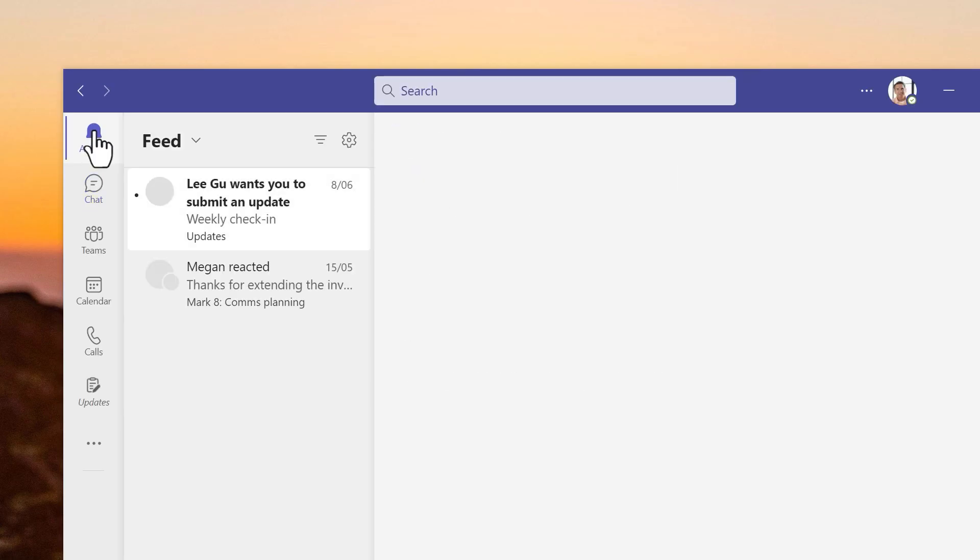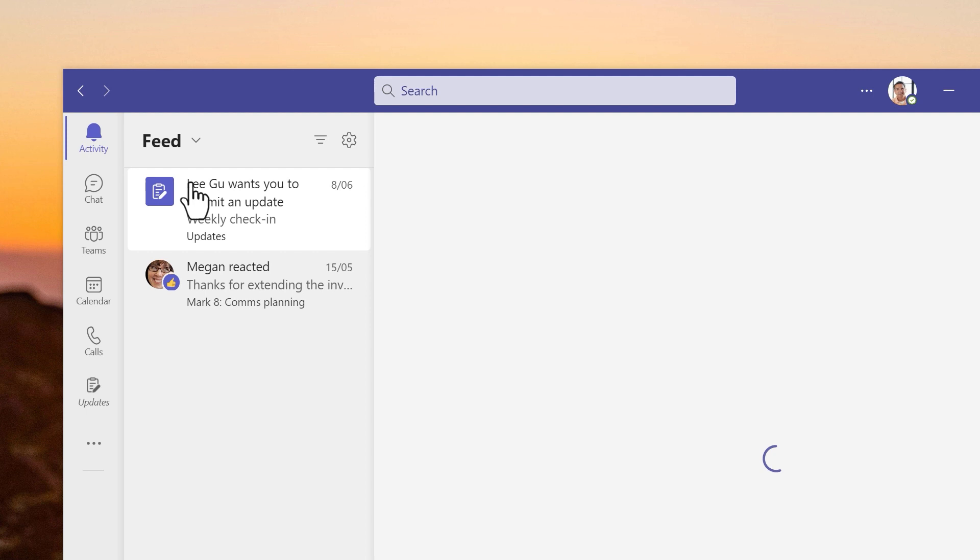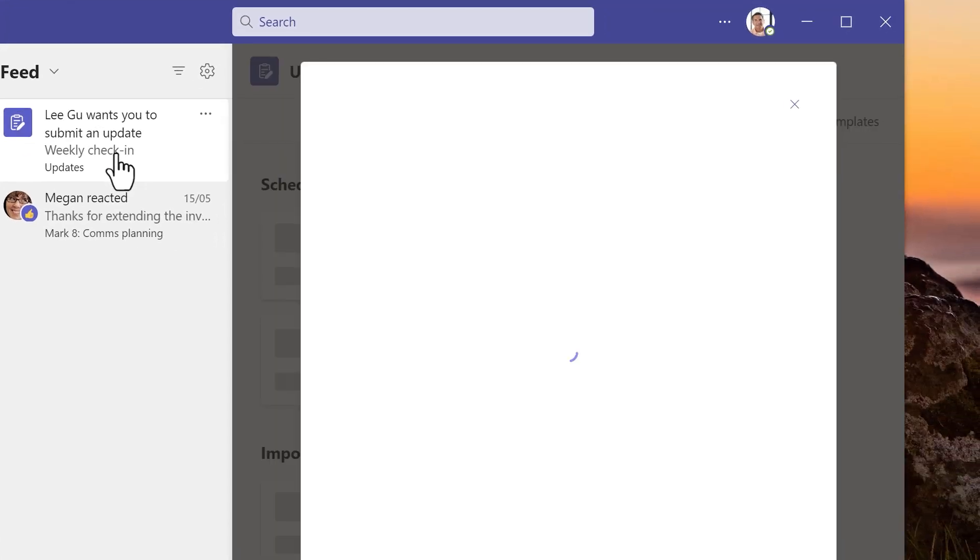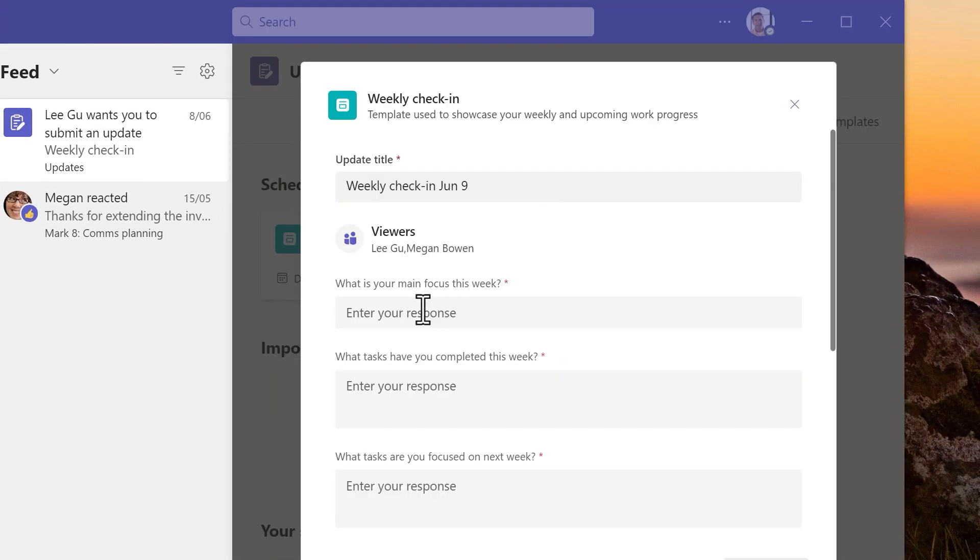I see a notification in my activity feed and it's a request for an update for a project I'm working on. I tap the notification and a form opens up.